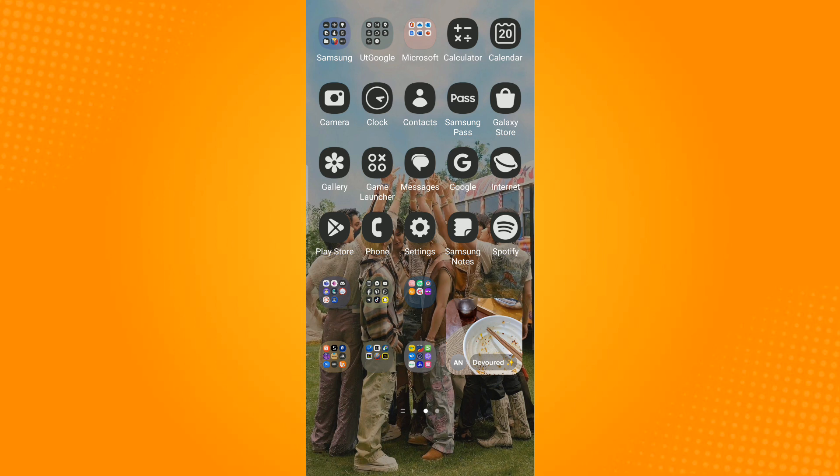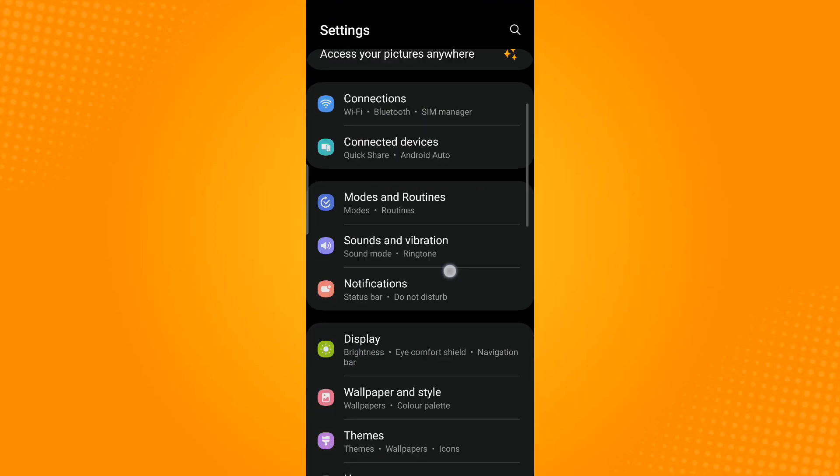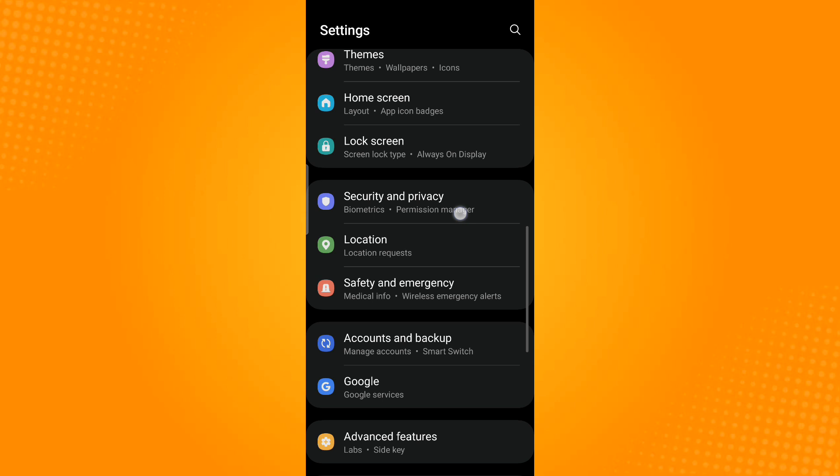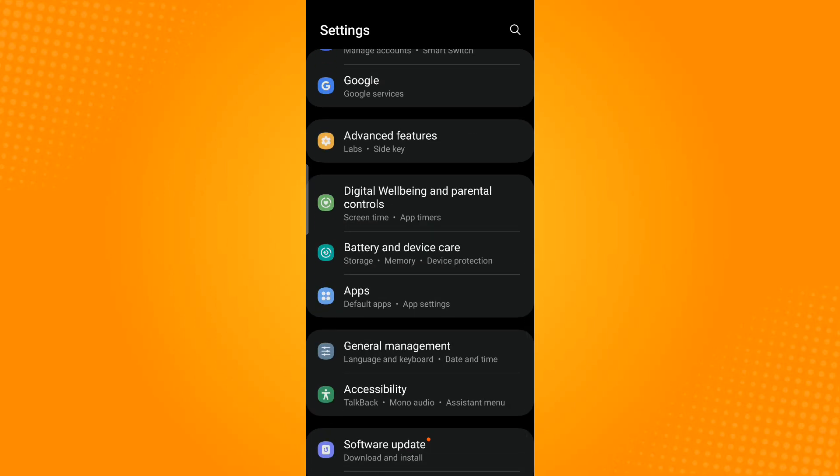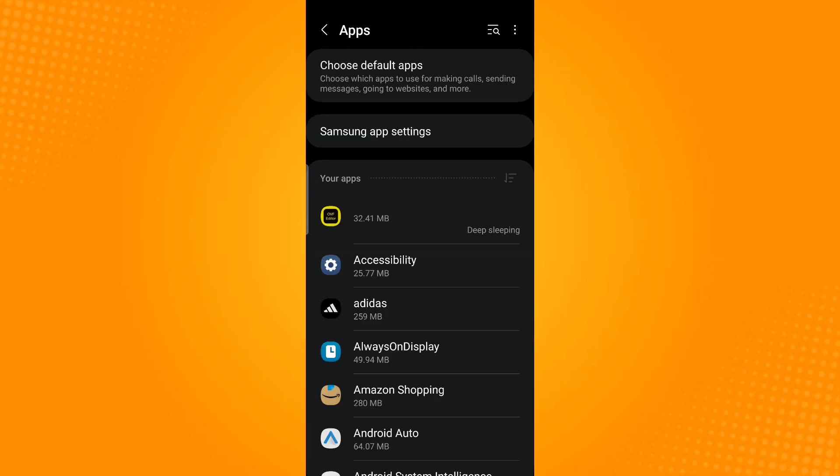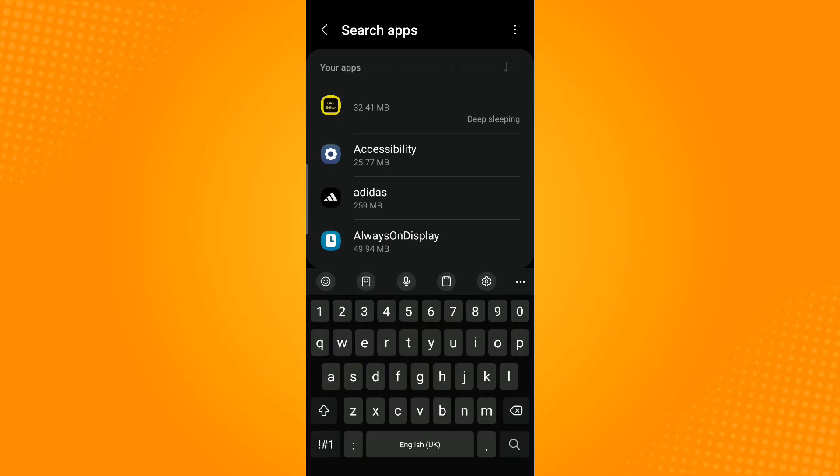Lastly is to check WhatsApp permissions and grant the necessary permissions. Just go to settings, scroll down and tap apps. Use the search icon which is found on the top right corner and search for WhatsApp.